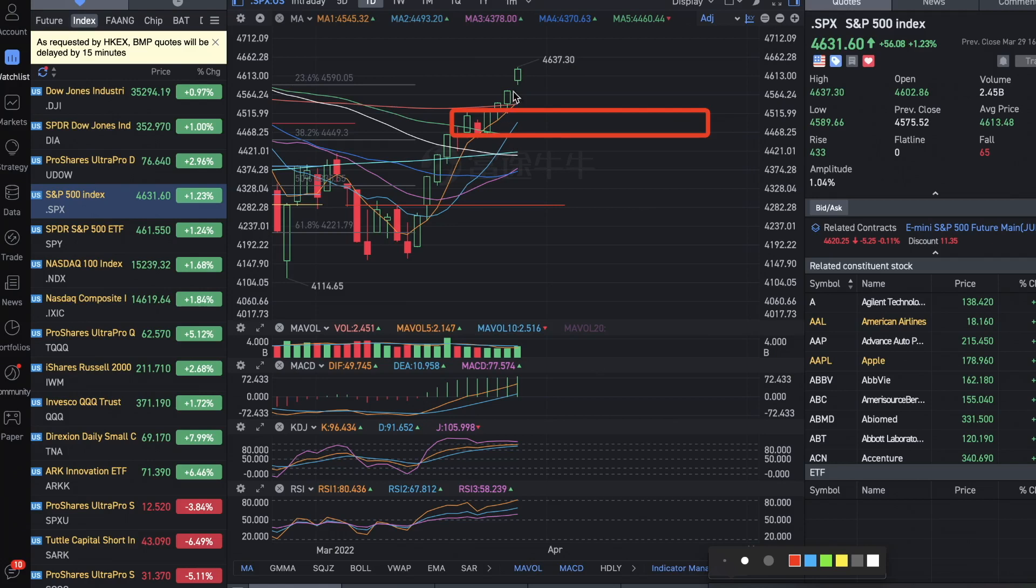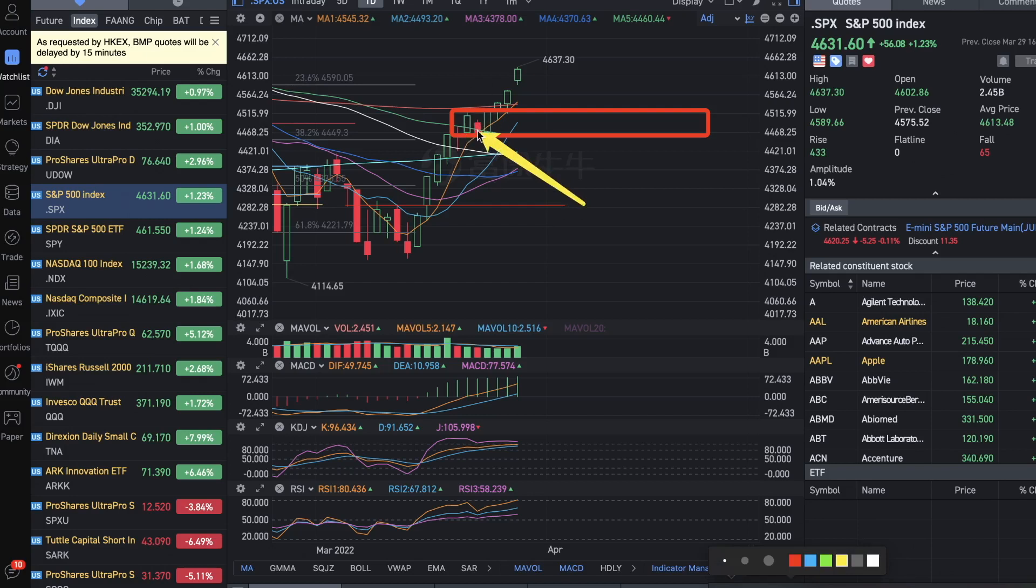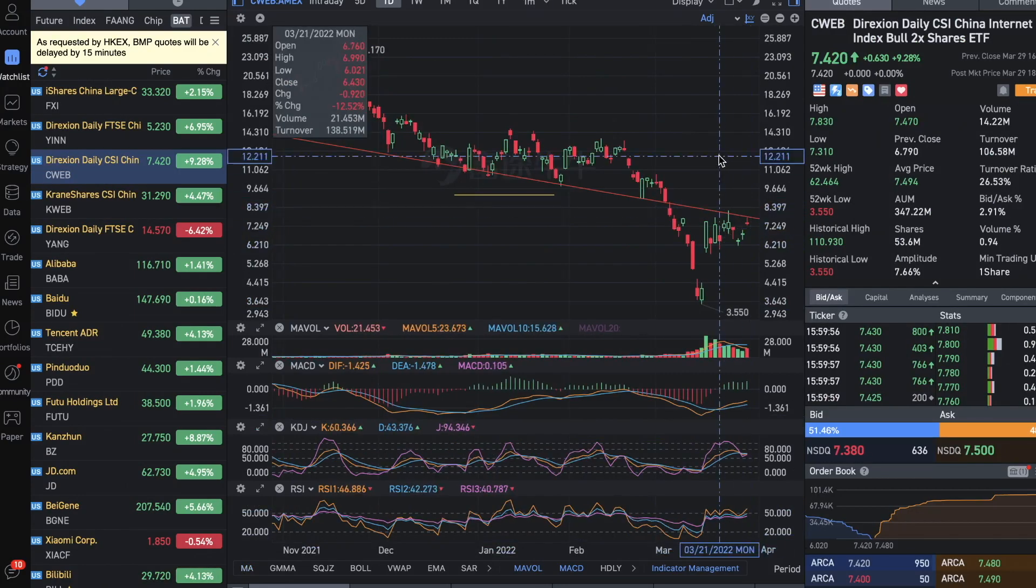When it got to this level last week, I already reminded that I would take profit at this level and see how the market goes from here.